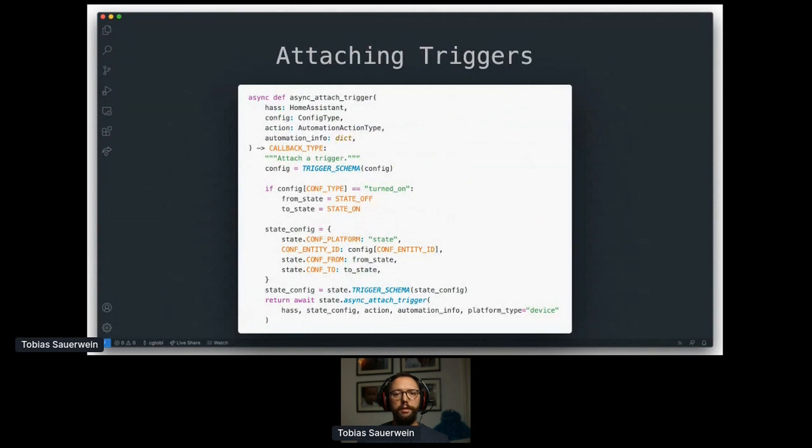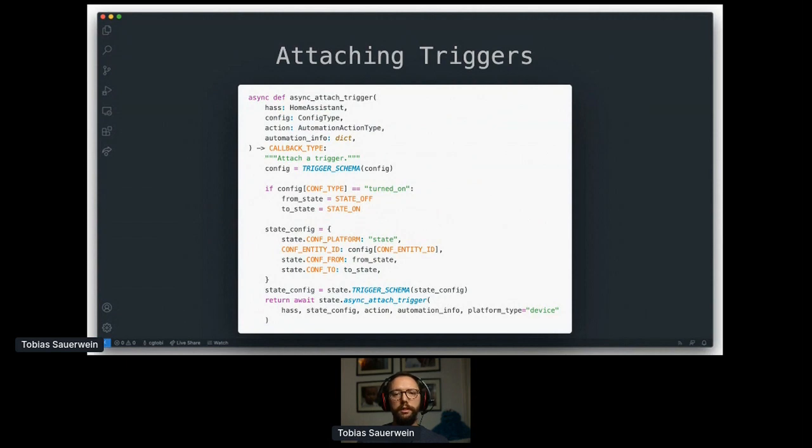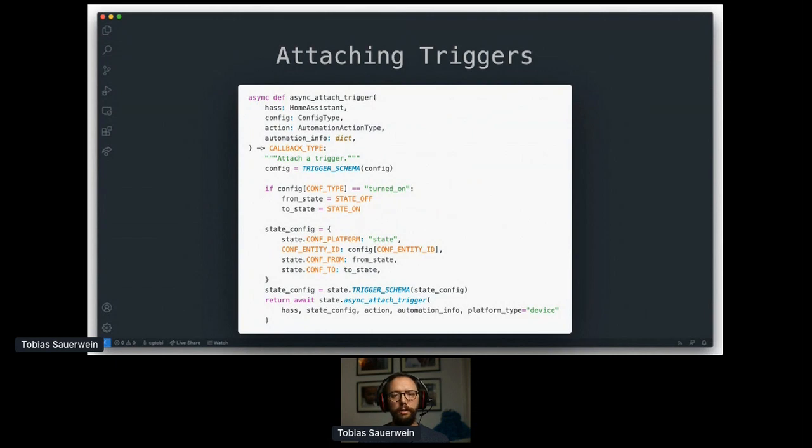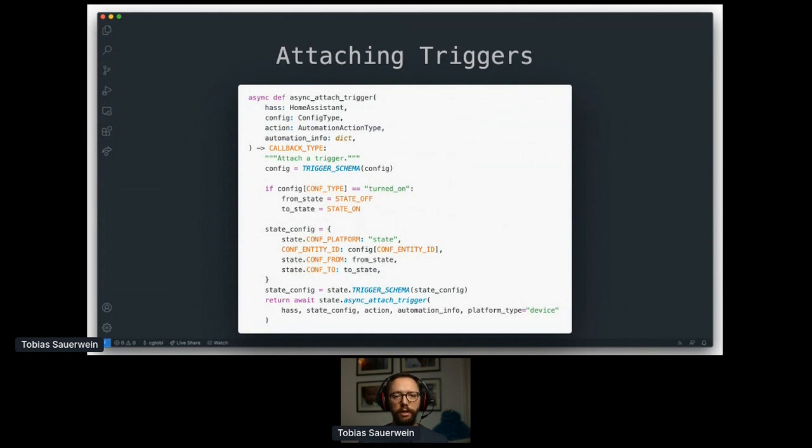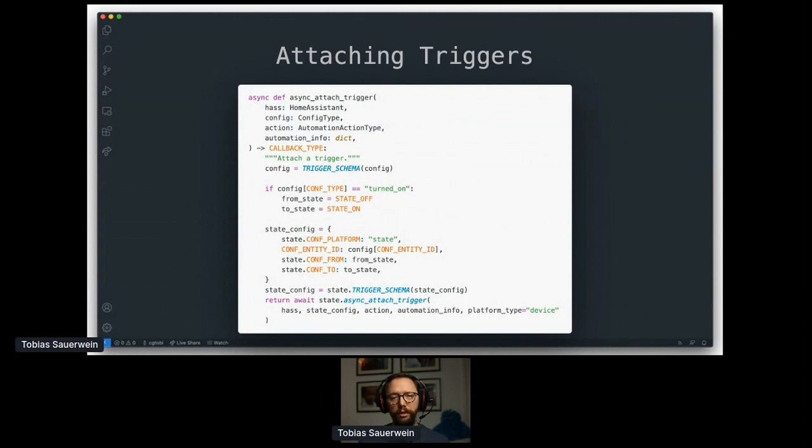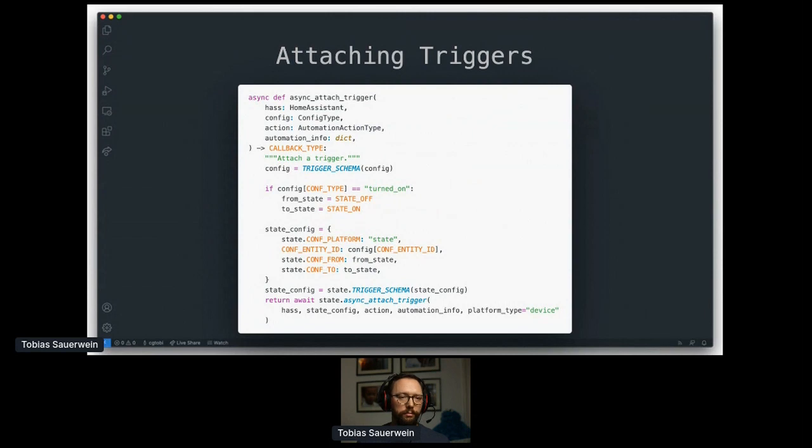One step further, you get to wire things up in attached triggers. This is the place to interpret the device trigger in a way that the actual automation triggers to the actual automation triggers that have to be used behind the scenes. For our example here turned on, this has to become a state trigger which also specifies the from state and to state being off and on respectively. Which is exactly what you would do when you were crafting the automation by hand.